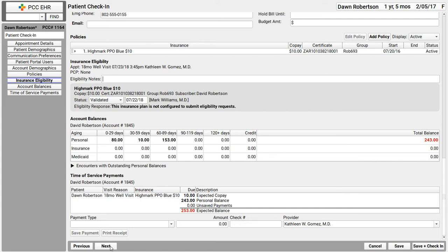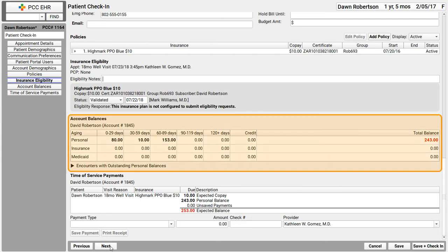Well, my practice always reviews outstanding balances and collects the copay at check-in. It's a great best practice for a front desk to review any outstanding balances and collect payment right away. Not trying to collect payment when the family is leaving after the kid had their shots. So patient check-in first shows me any account balances, right here in the account balances component.